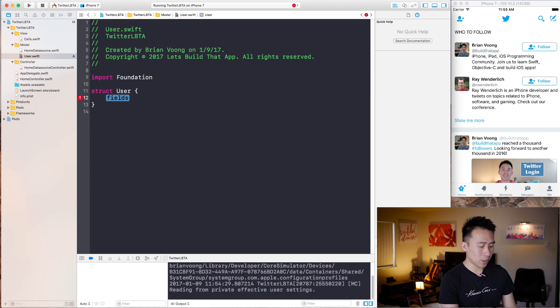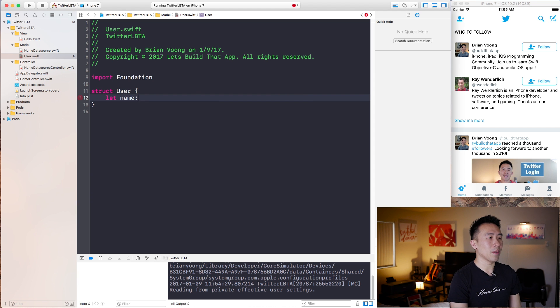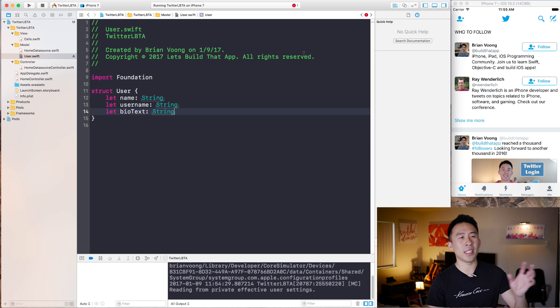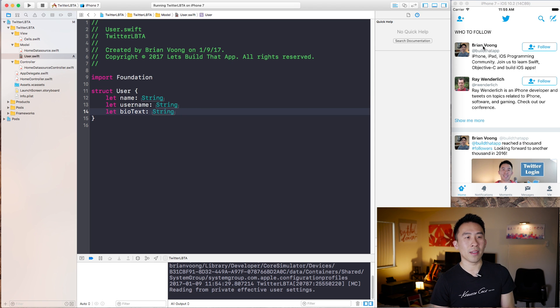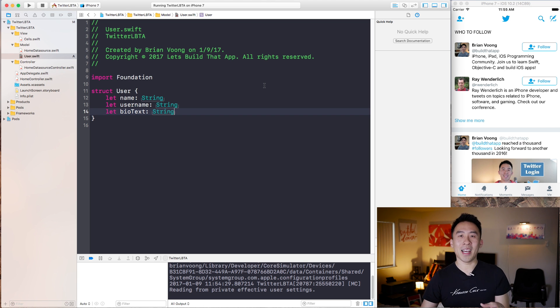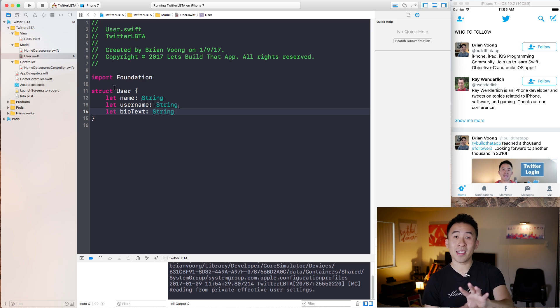And the way to define a user is to simply just say struct right there. And for the fields, I'm going to say let name of string, let username of string, and then finally let biotext of string. So you can already kind of tell that these three properties for user will be used to render out the name here, username here, and then biotext right underneath. Some of you guys are already probably asking me why am I using a struct instead of an object right here? And the reason is because a struct is kind of more straightforward and easy to use.